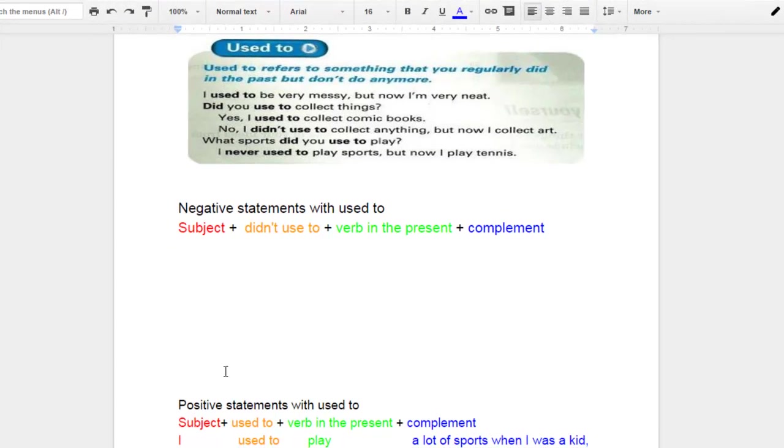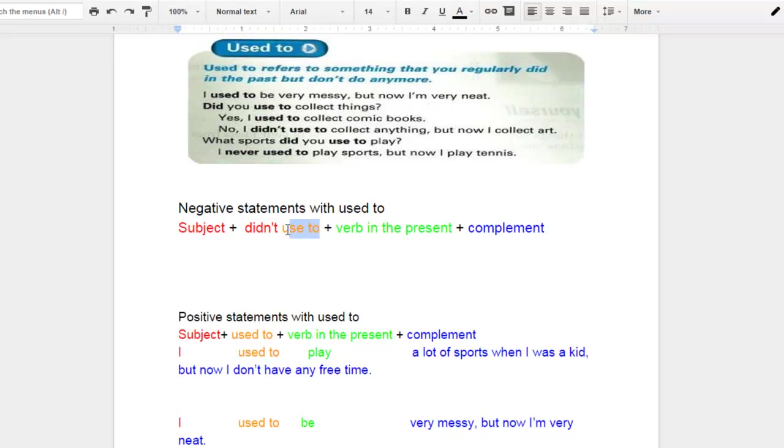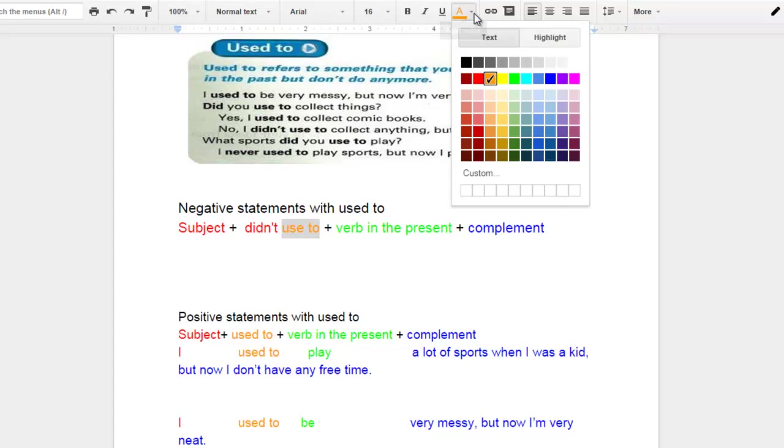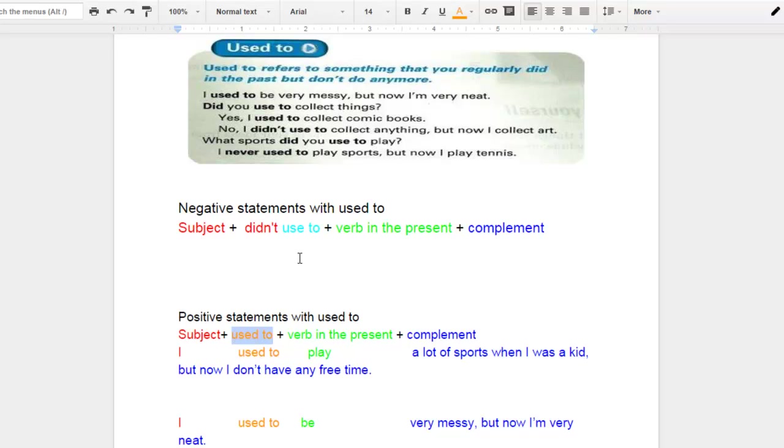Now let me present the negative structure. Let me present how we're going to make negative statements. Previously we learned that we can make positive statements with used to. Now we're going to talk about negative statements. The only thing that's going to change to our previous structure is that we're going to include didn't. That's what I want you to notice. And also I want you to notice that used to will no longer be in the past. Now it's going to be in the present. And that's because of this auxiliary verb that you see here. So we're going to have the subject plus didn't and then used to will be in the present. It's not going to be in the past like we saw it in our positive statements. And the rest will pretty much stay the same. So the subject plus didn't use to plus the verb in the present and then whatever complement exists.